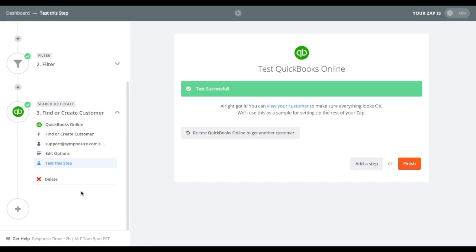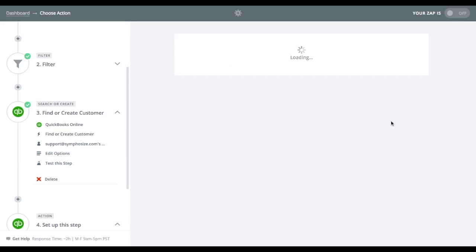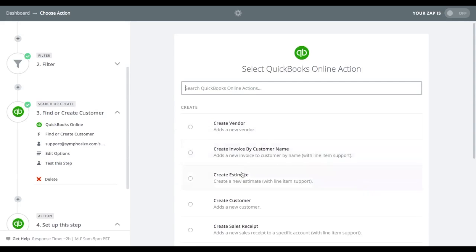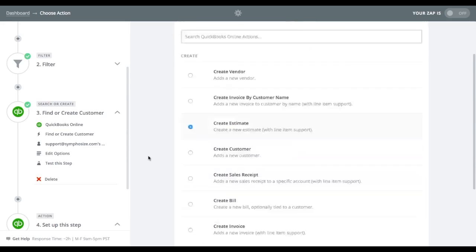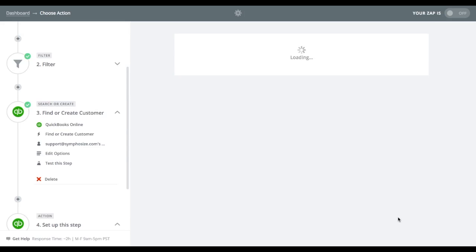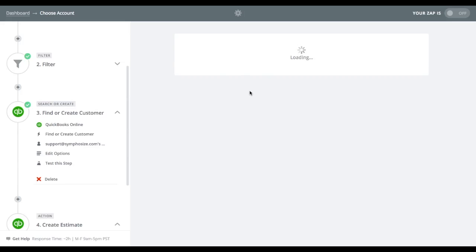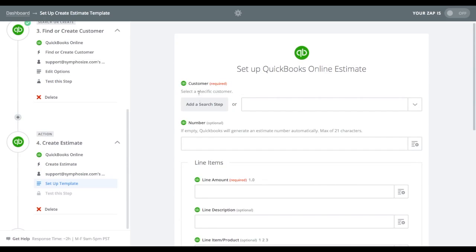Well, we need to do one more thing. Most important thing of all, we need to create another step here where we actually create the estimate. So I save and continue. And it says, is this the QuickBooks online account? Same account. Yes, it'll be there for you already.